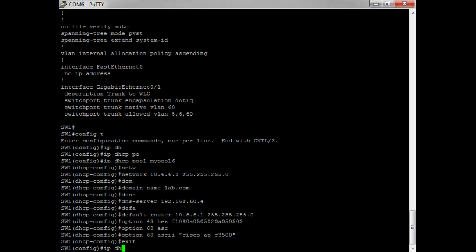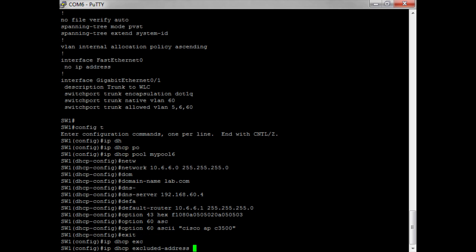I need to exclude some IP addresses from DHCP. I exclude the first 100 addresses, from 10.6.6.1 through 10.6.6.100. That means when the access point connects — and any clients that connect to it — they will receive an IP address between 101 and 254.